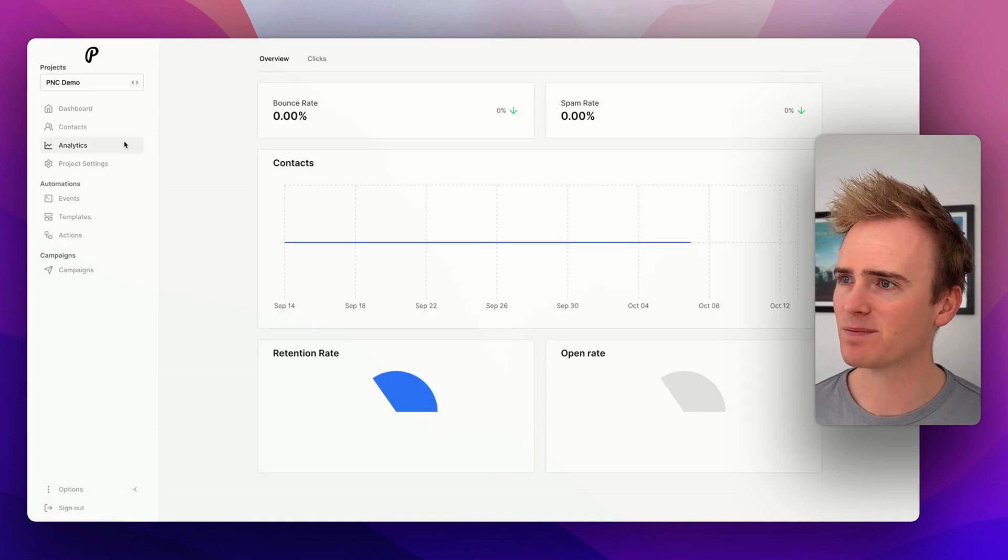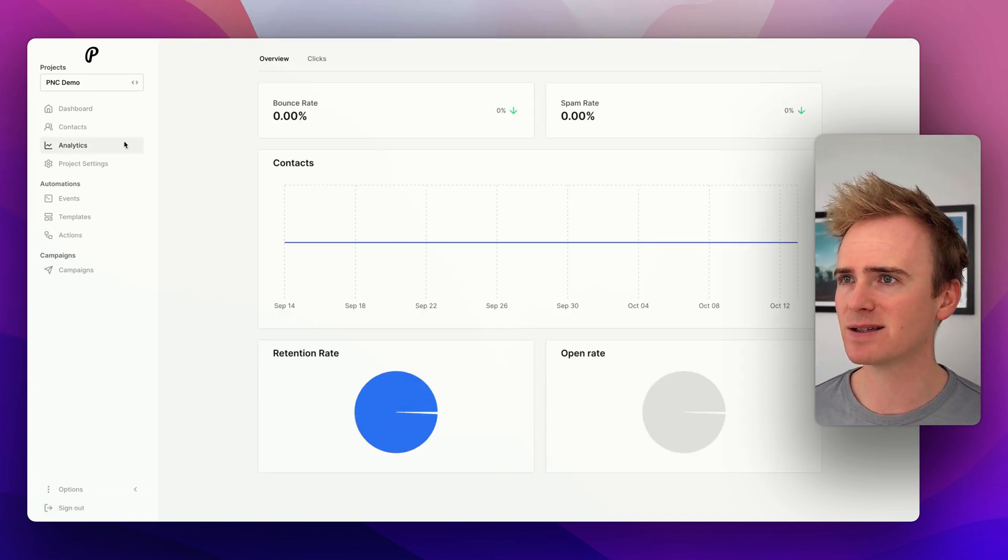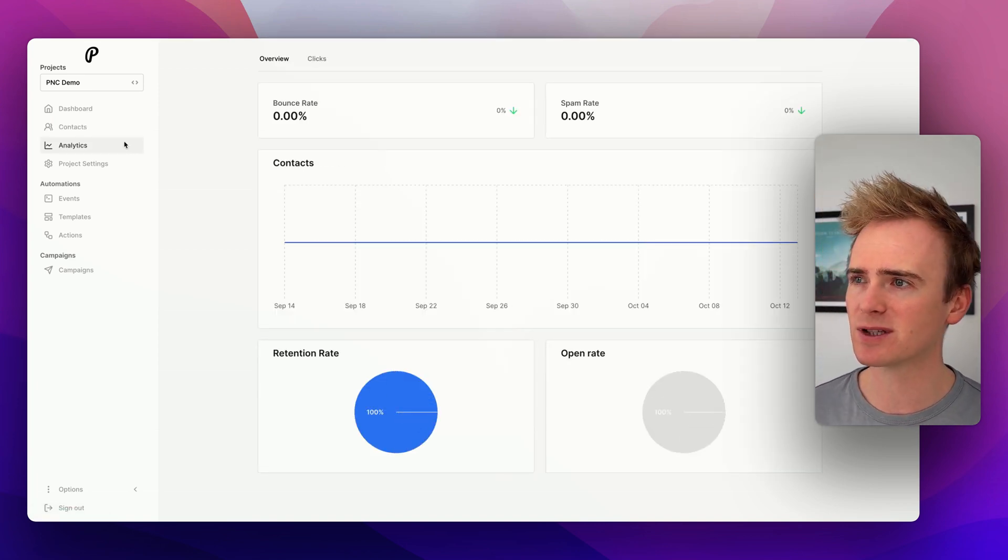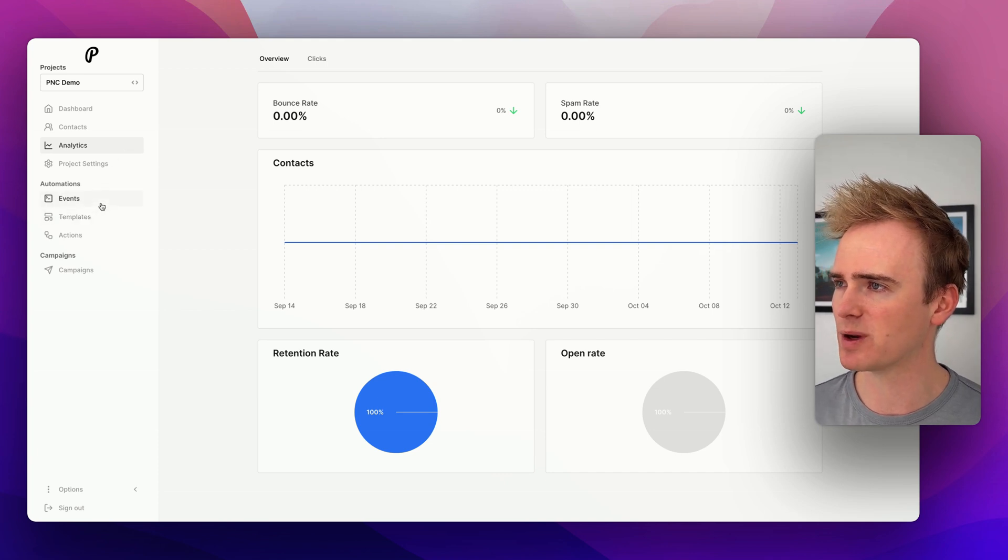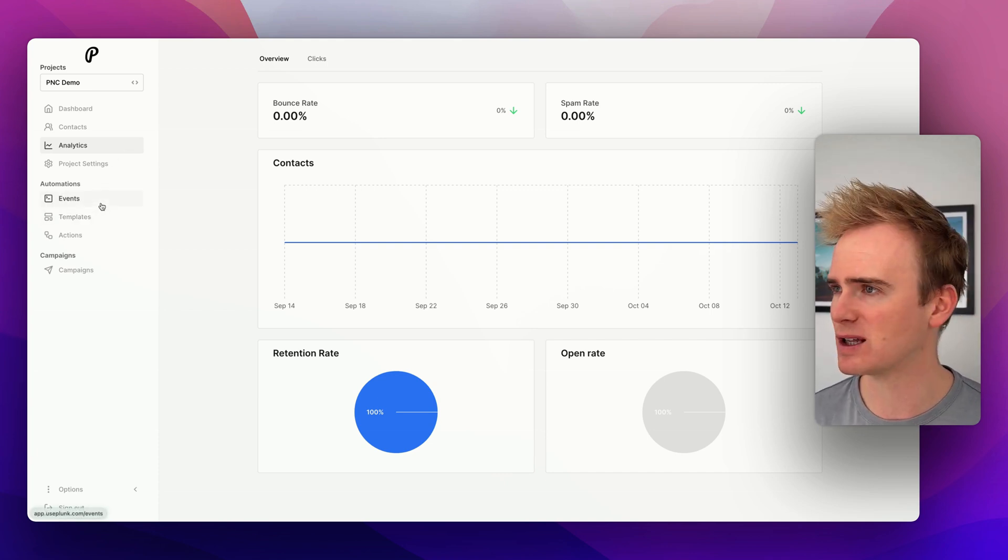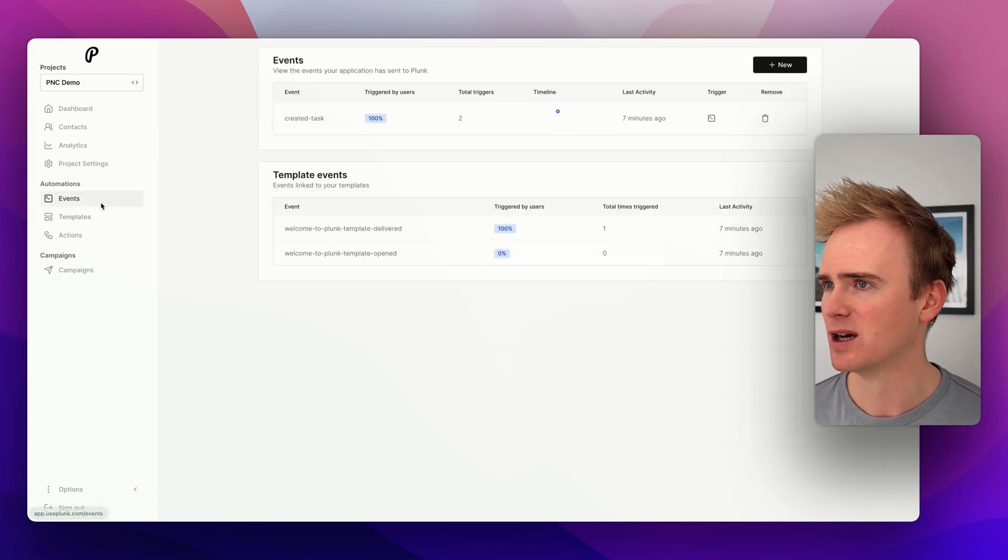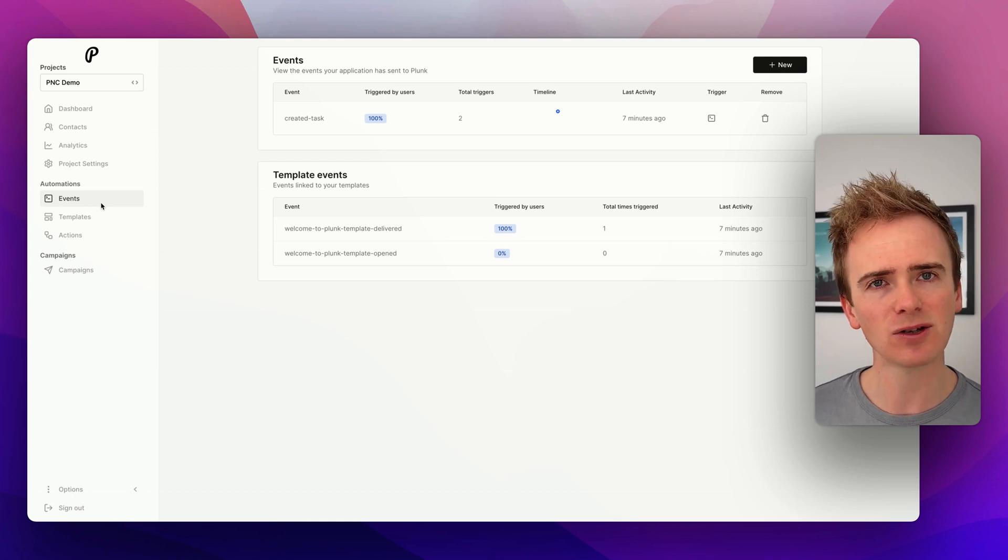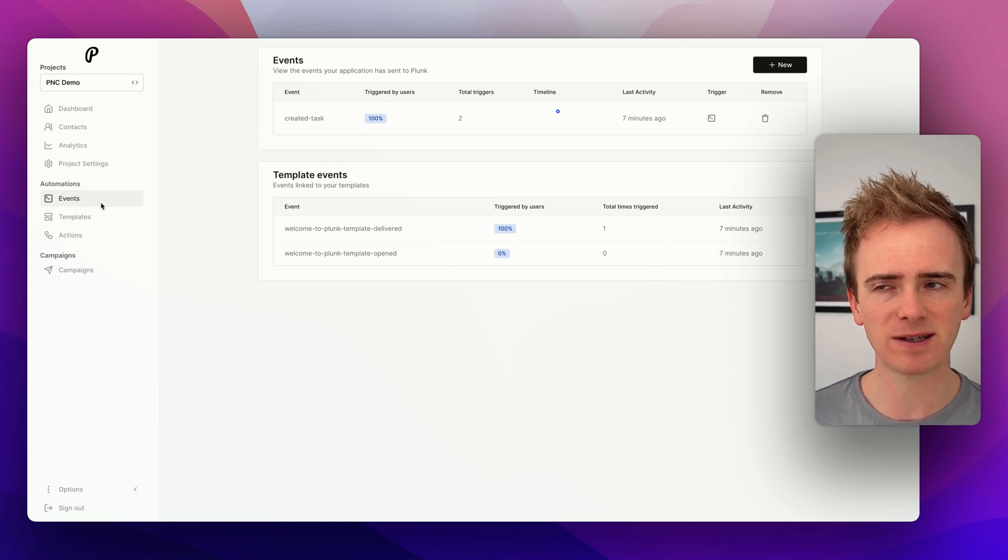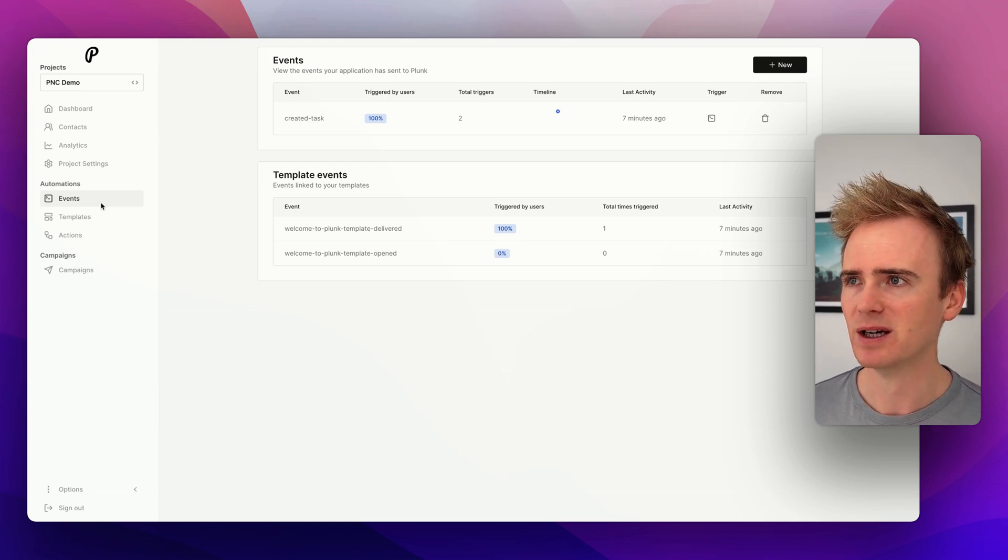Then we get some basic analytics: bounce, spam rate, contacts, etc. But here's where it gets really exciting. You can track events. So there is the beginnings of a basic CRM here.